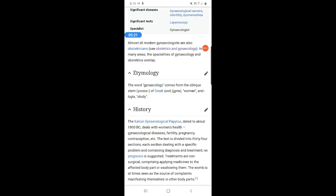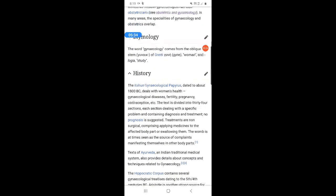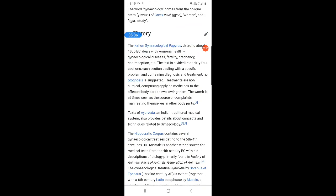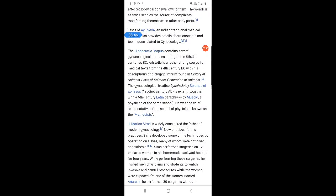The etymology of the word Gynecology: it comes from the Greek word 'gyna' meaning woman, and 'logia' meaning to study — so it is the study of the woman. Texts of Ayurveda and the Indian traditional medical system also provide details about concepts and techniques related to gynecology. J. Marion Sims is widely considered the father of modern gynecology.